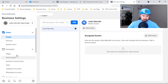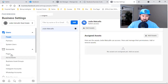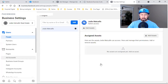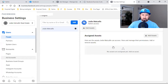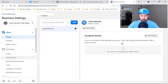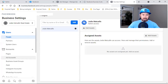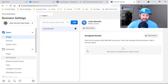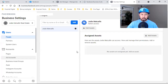In your Business Manager, you want to fill in all the blanks on the left. When it comes to Pages, make sure you add your page. Because you're already an admin of your business page, you should be able to get access right away — your business already owns this page.